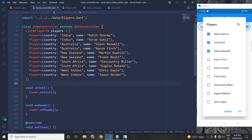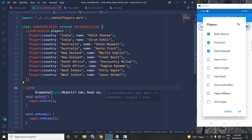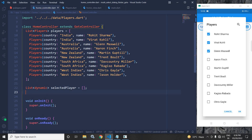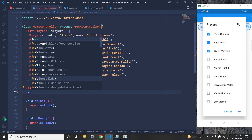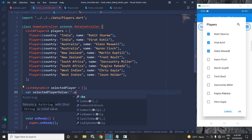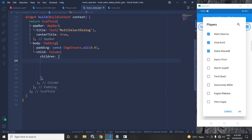In the home controller I have created a list of players. Now I will write some code — a list of dynamic, let the variable name be selectedPlayer, initialized with an empty array. I will also declare one more variable: selectedPlayerValue equals blank dot obs. This means I have made it reactive with the help of the dot obs keyword.